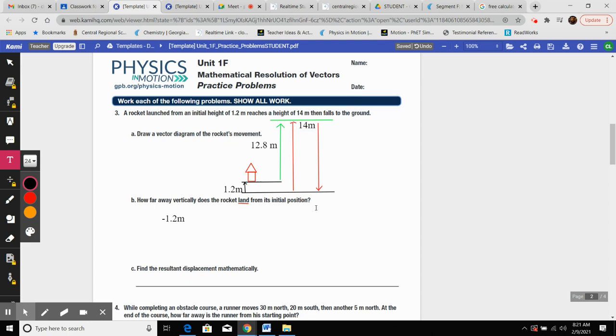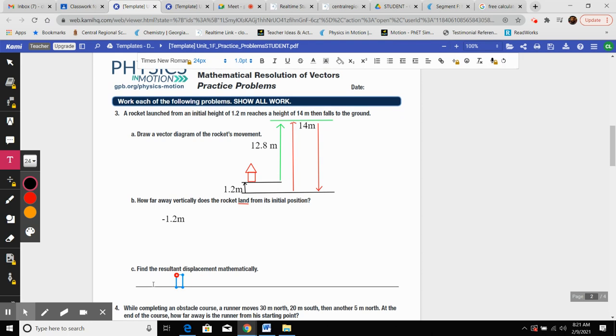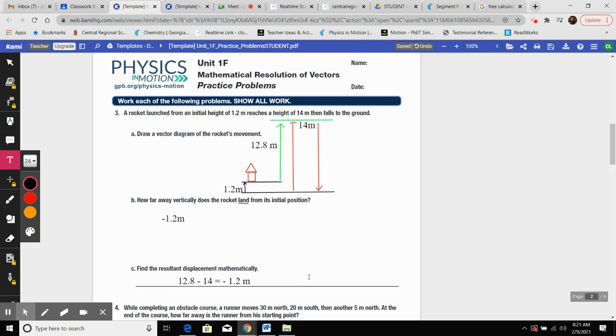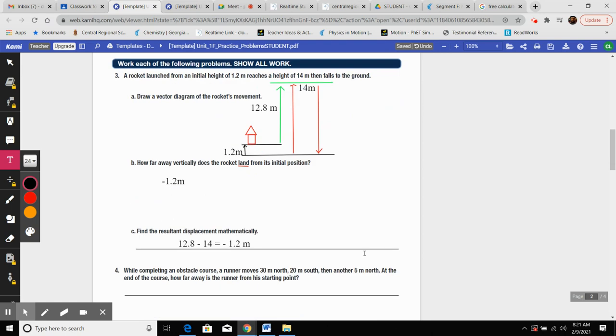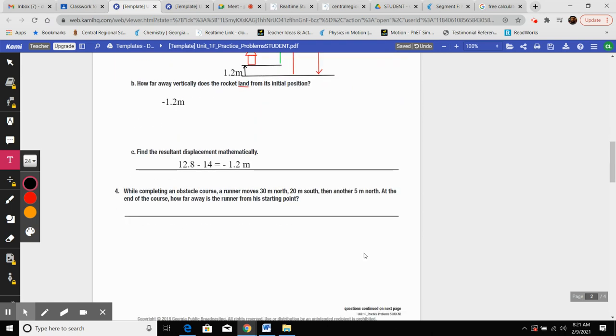There's 1.2 meters here. The rocket never actually travels that from the ground originally, so we can't just say 14 up and 14 down. So it'll be 12.8 up minus 14 meters, and so that's where we get this negative 1.2 meters from. Got it? Hopefully that makes sense. Right? Dope. Sweet.